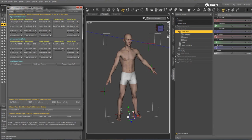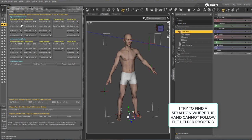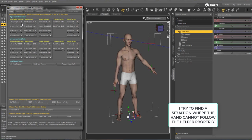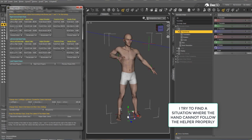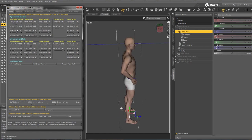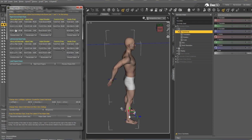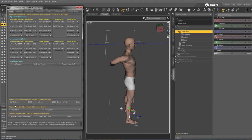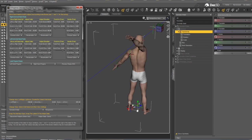I'm going to try to find other situations which are less obvious. I'm going to move the helper to the left to align the arm vertically with the shoulder, move it a bit more to the front, then move it up. I'll push it back to find a situation where the hand does not follow properly.